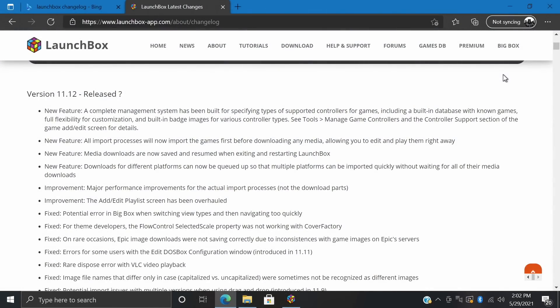Hey what's going on everybody, it's ETA Prime back here again with another LaunchBox news video. Today we're proud to announce that LaunchBox version 11.12 has been released.